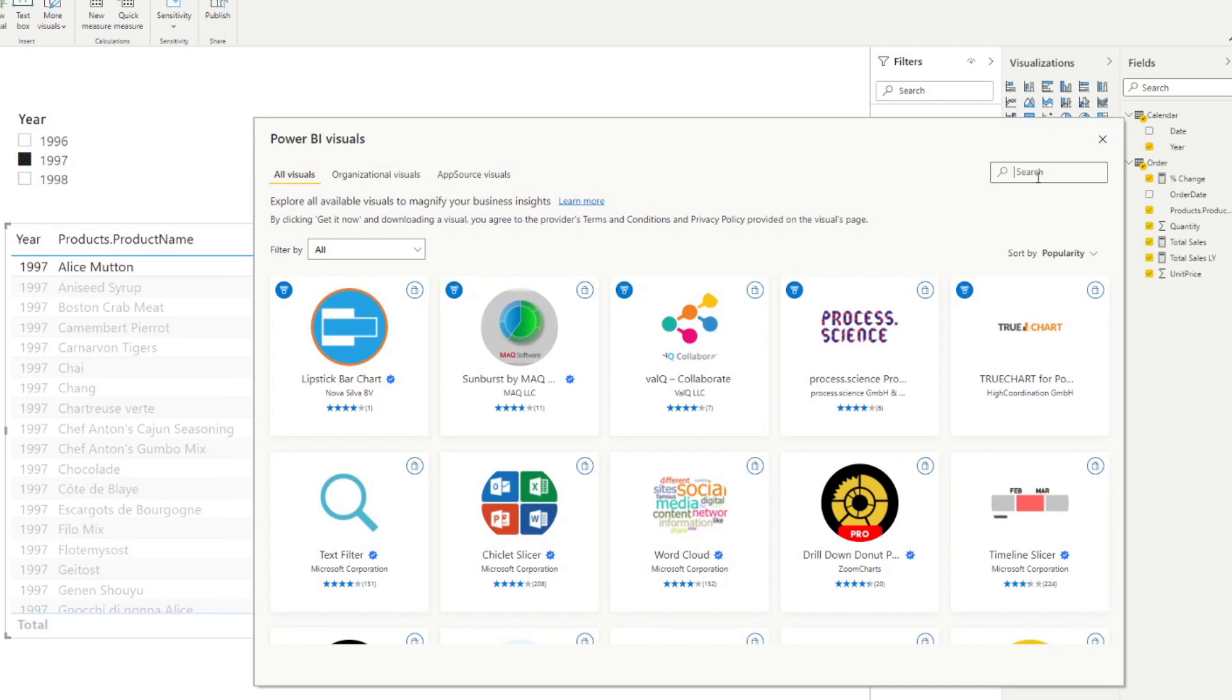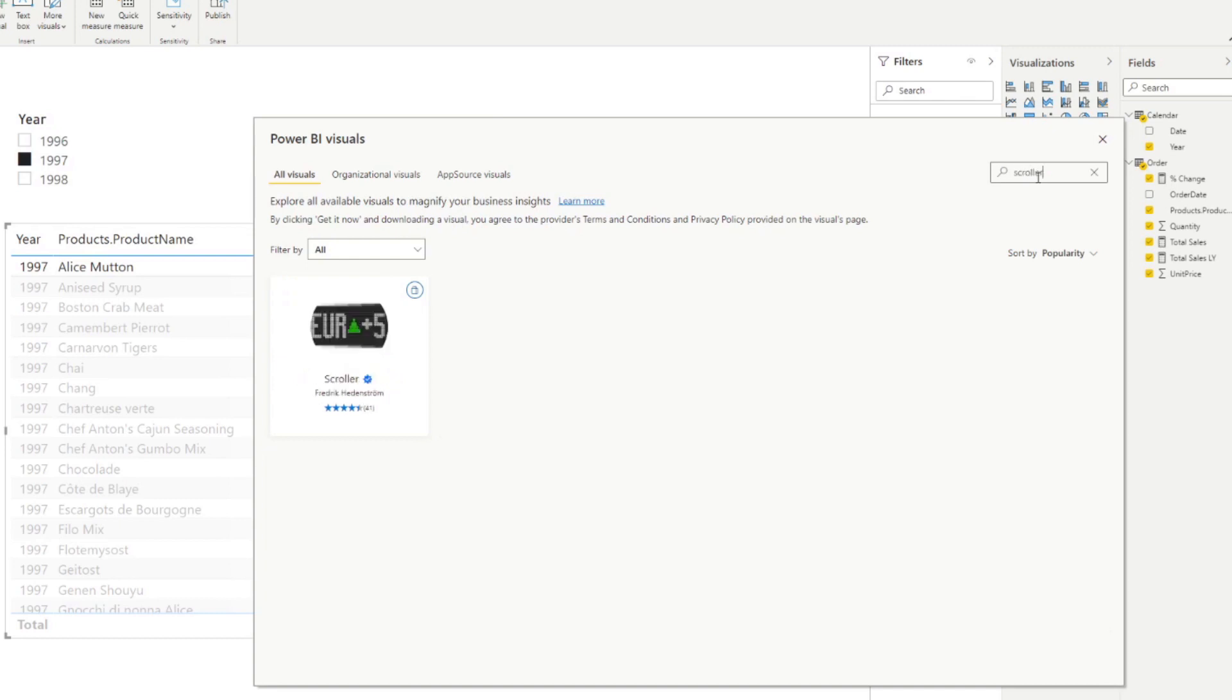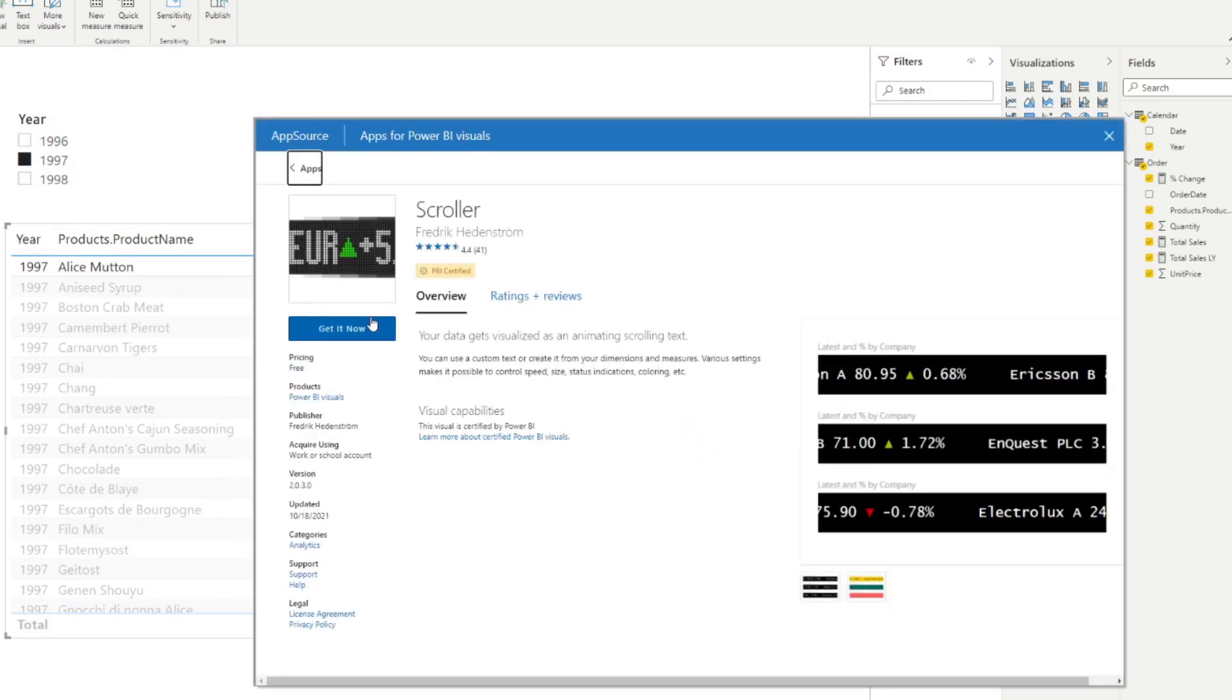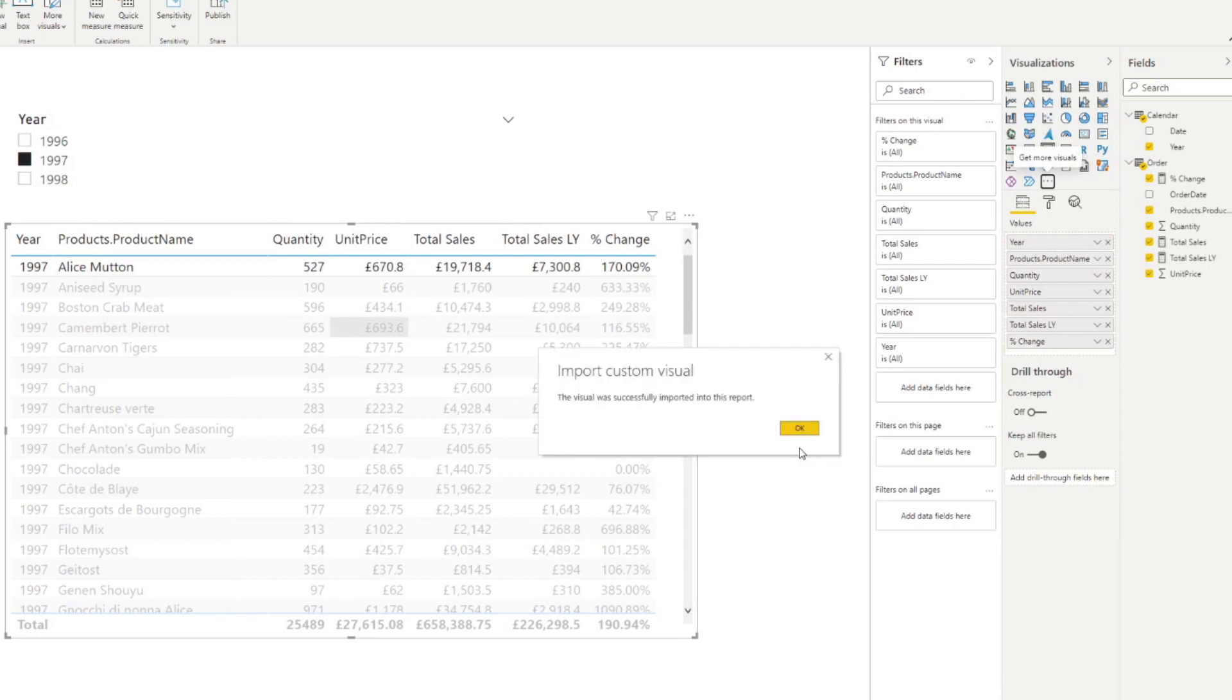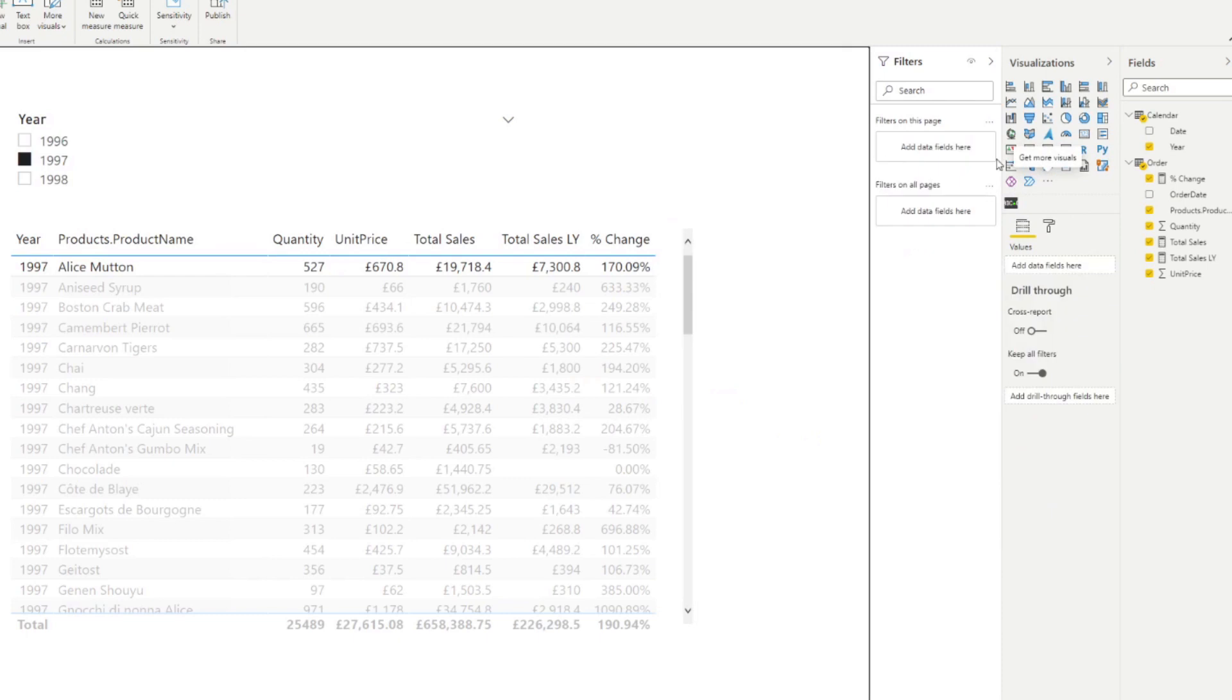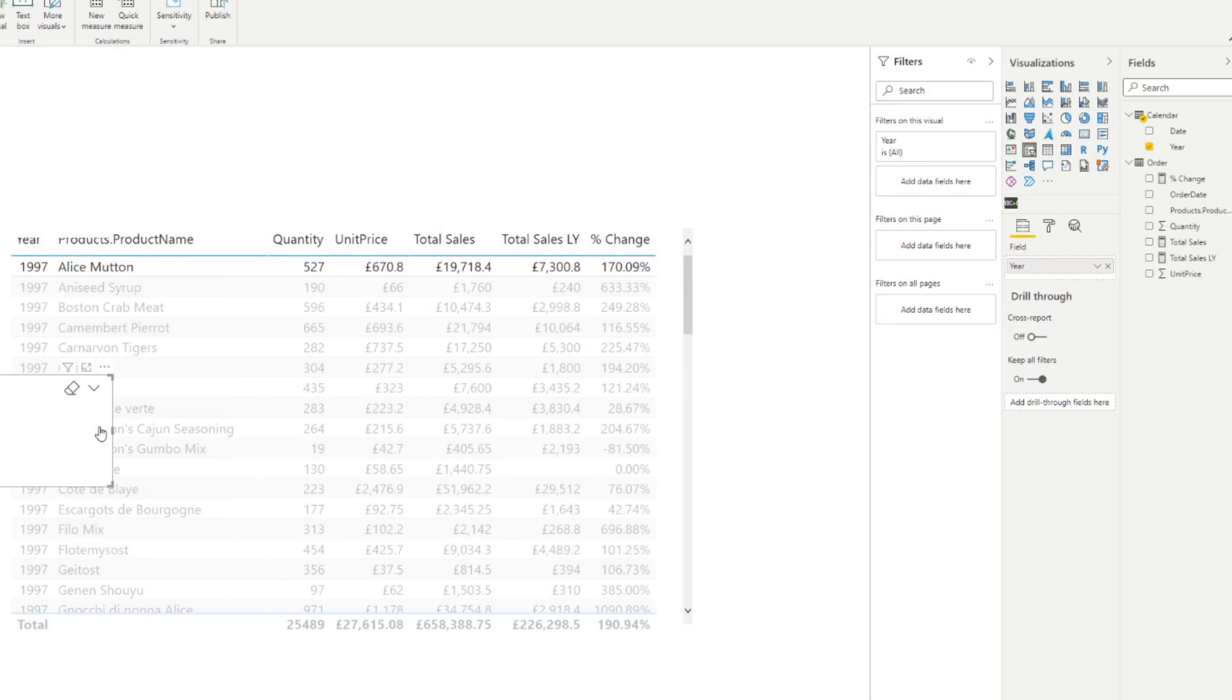So anyway, here, we're going to type scroller. Let's look for this visual. So here is the visual itself. It's free. So you see, this is how it looks like. And this is what we want to show in our report. So if we hit get now, that will import that visual into our Power BI desktop here. And it's that simple. So now we have the scroller visual that we can add in our Power BI report here.